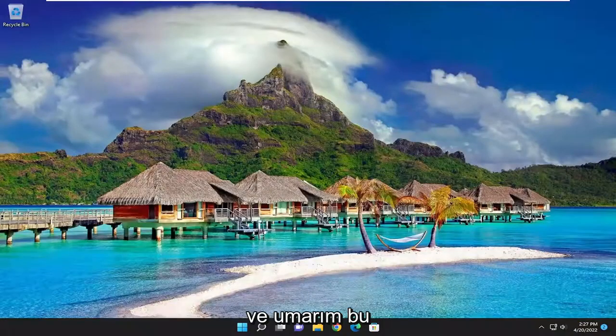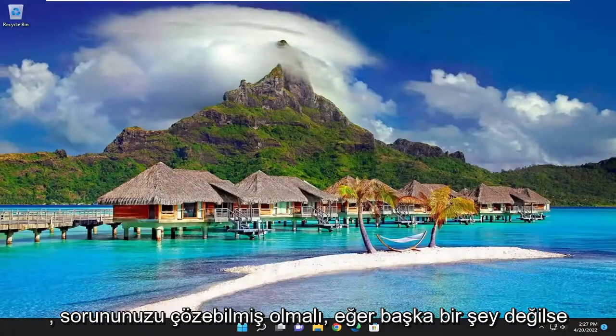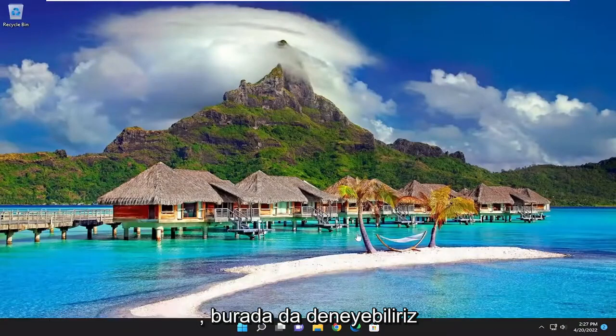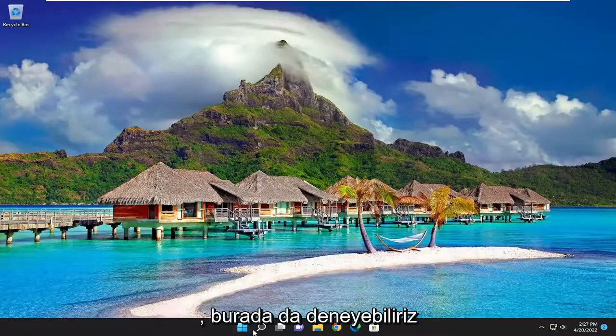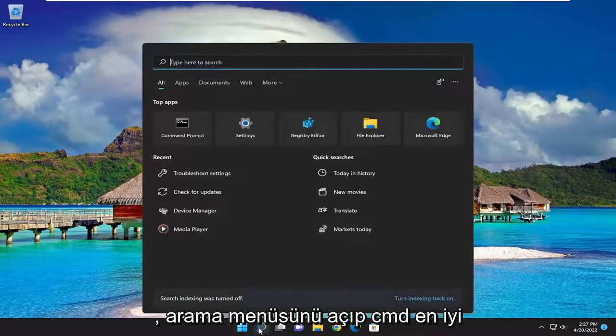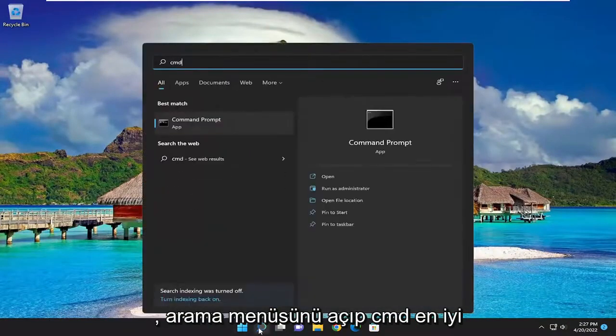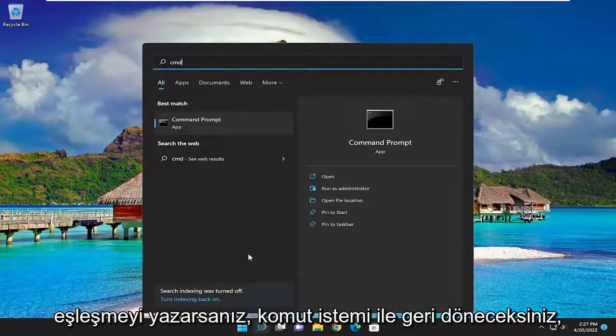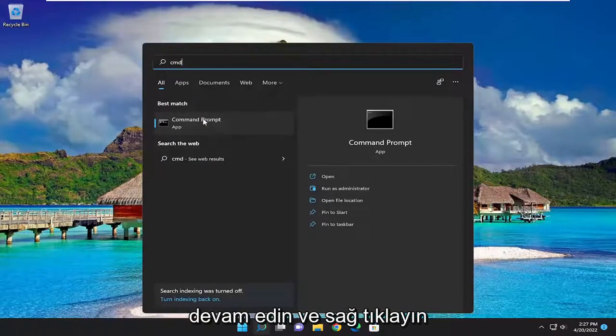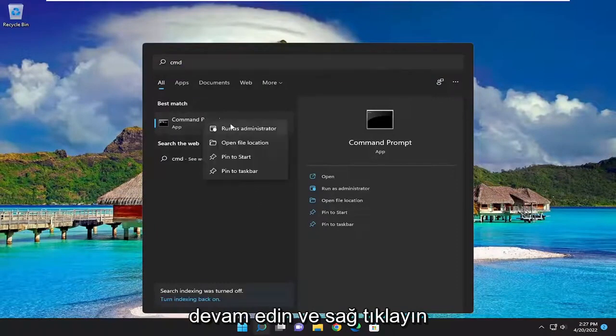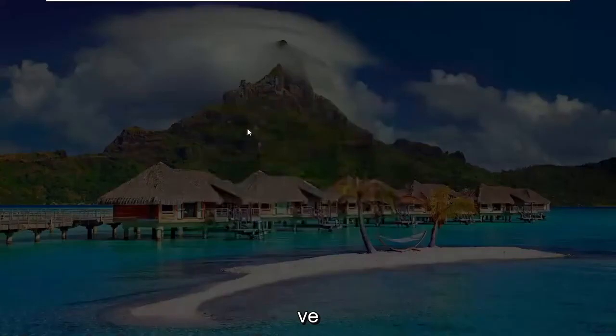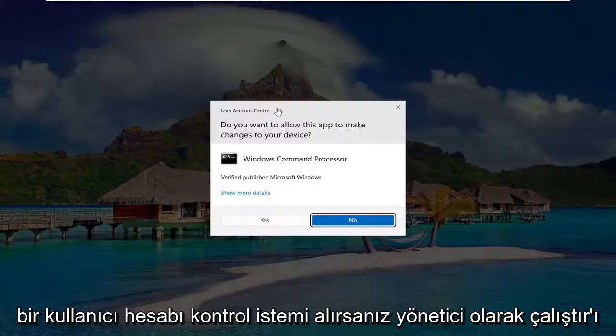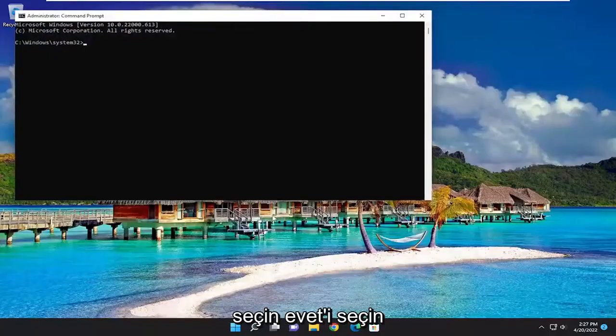And hopefully that should have been able to resolve your problem. If not, something else you can try here as well. If you open up the search menu and type in CMD, best match should come back with command prompt. Go ahead and right-click on that and select run as administrator. If you receive a user account control prompt, select yes.